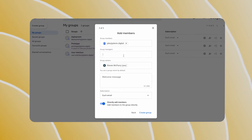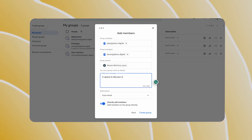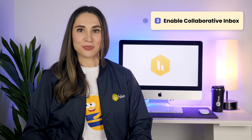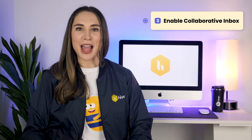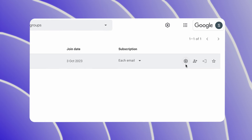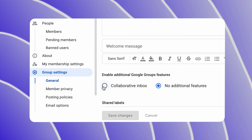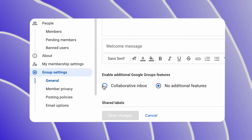Once that's done, add members and managers. Type in the email addresses of your team members and team managers, followed by a welcome message if needed. Step 3: Now that you have your team in place, it's time to enable Collaborative Inbox. Navigate to Group Settings and under Enable Additional Google Groups feature, select Collaborative Inbox.